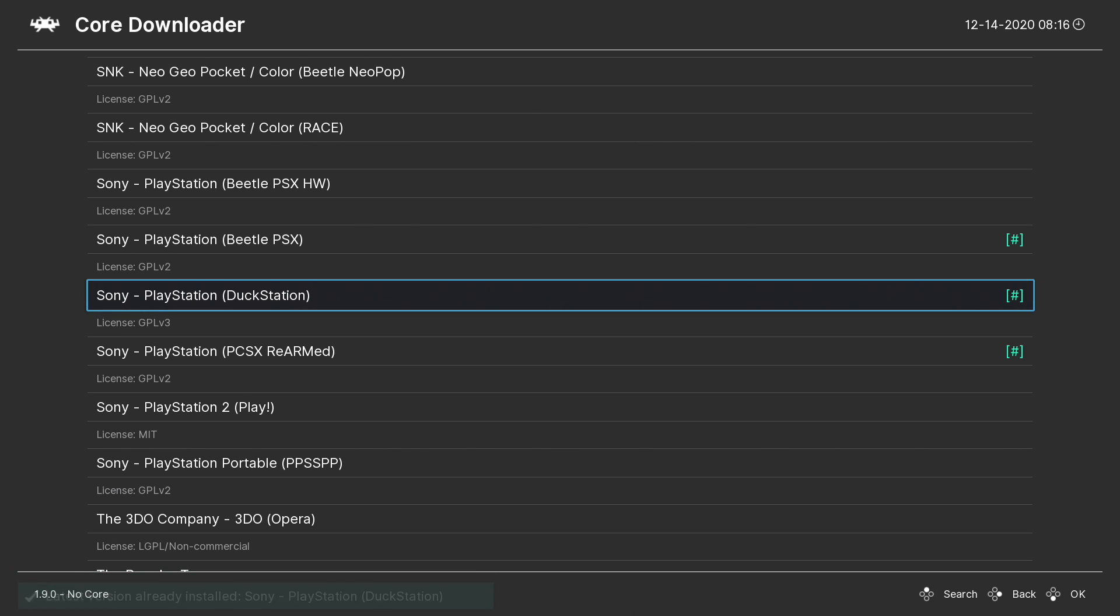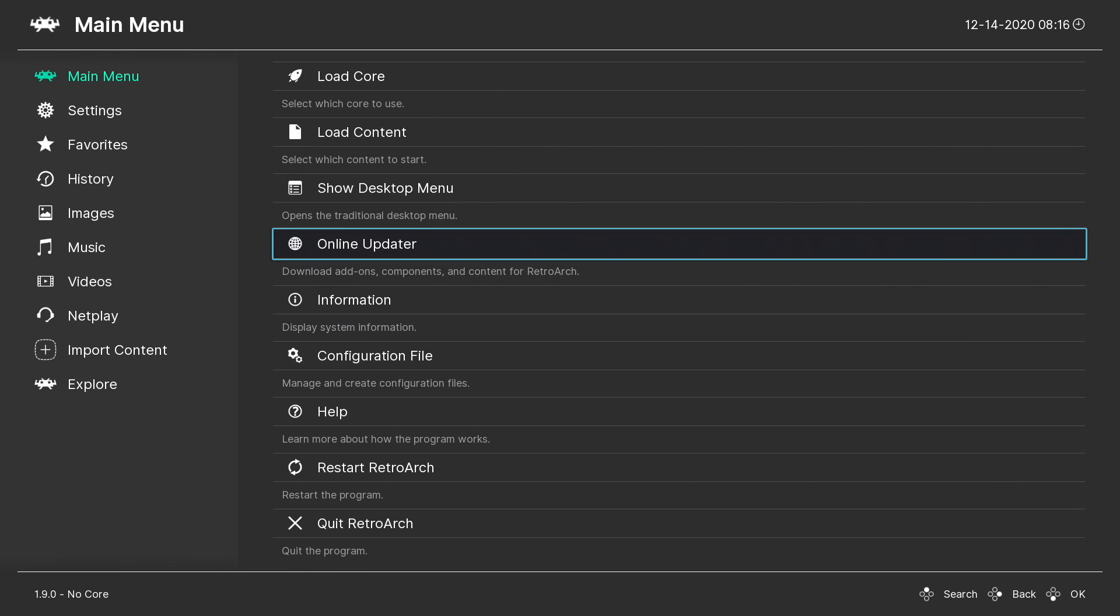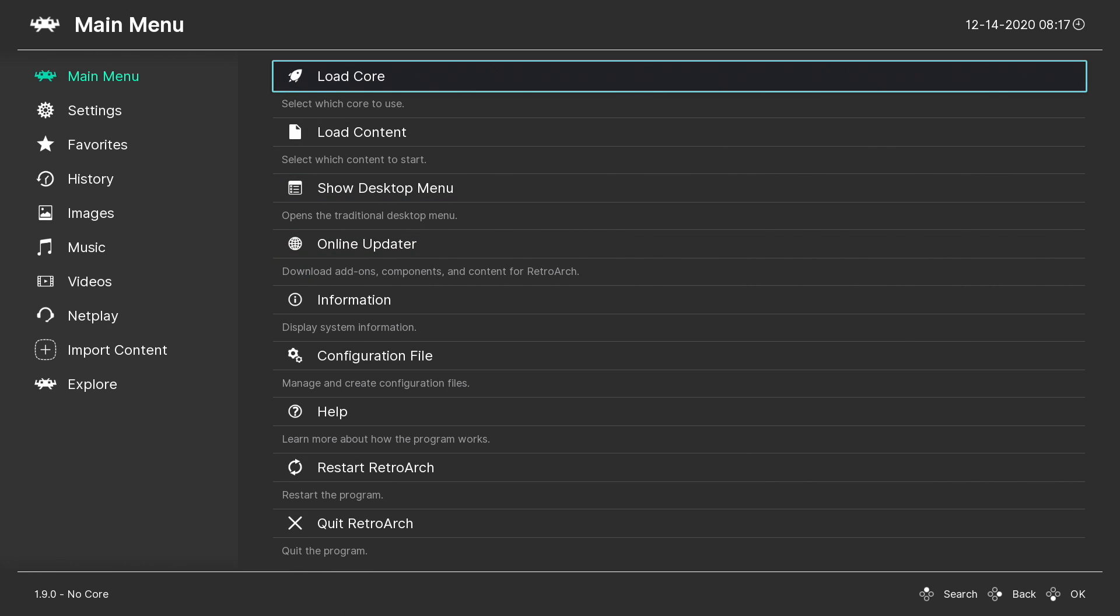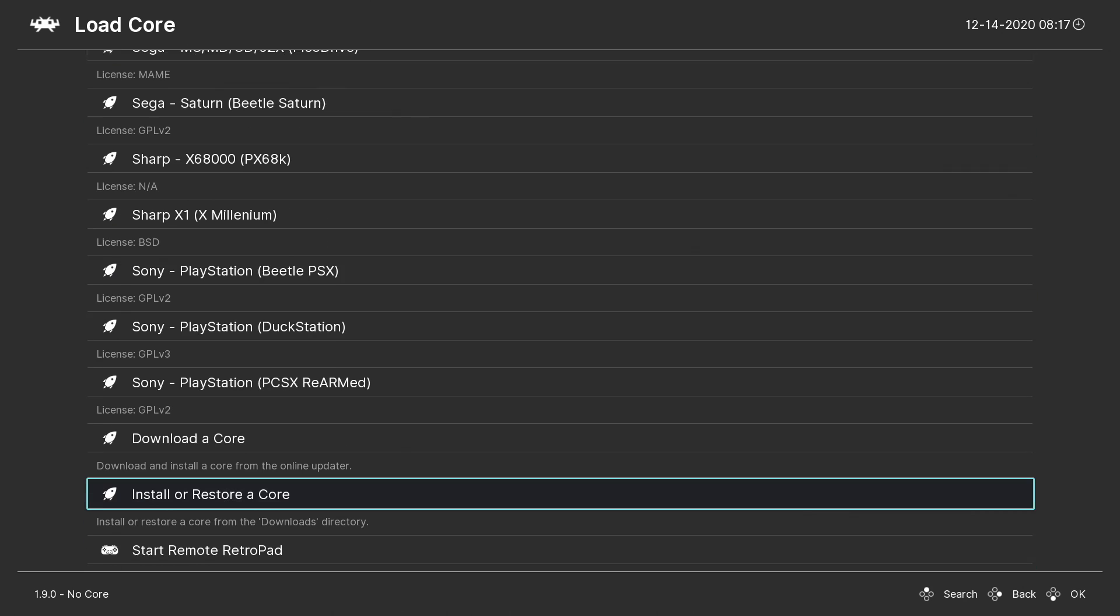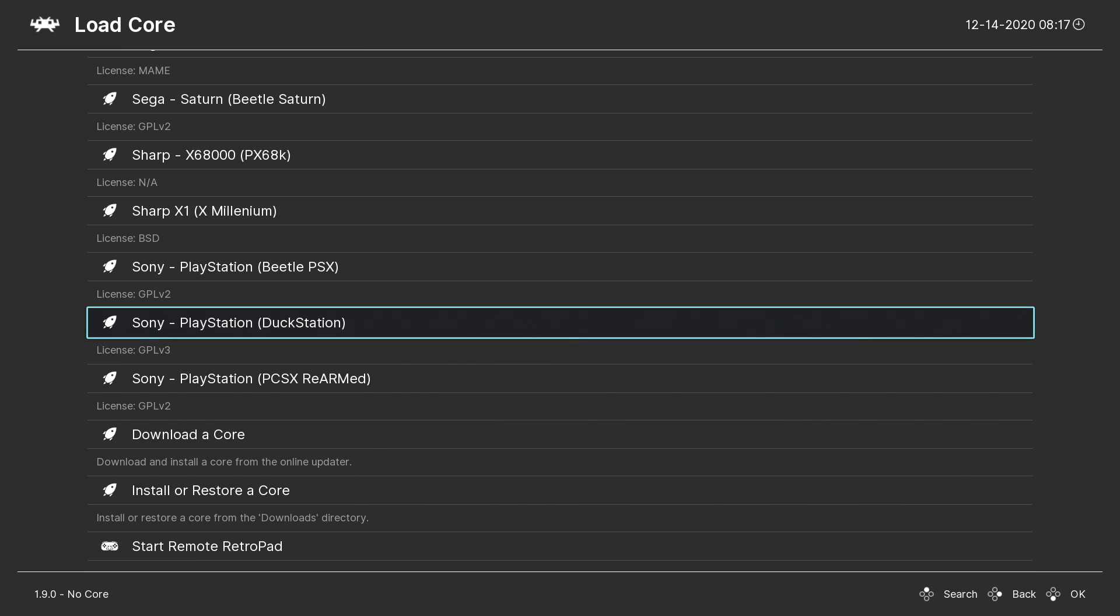We're going to find that DuckStation core—Sony PlayStation DuckStation. Go ahead and download it. I already have the latest version. And this does require a BIOS to work properly. So the best way, in my opinion, to find out what BIOS we need is to go ahead and load the core.